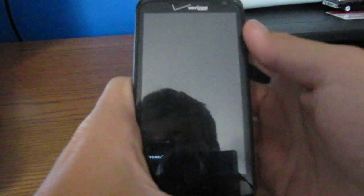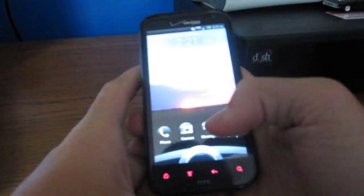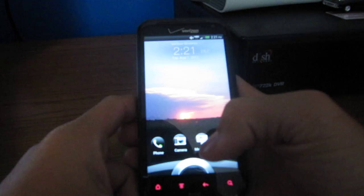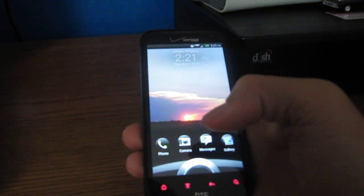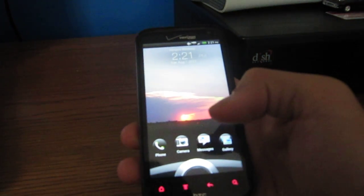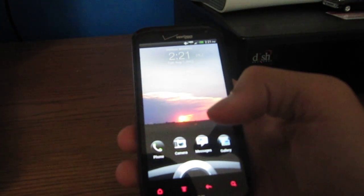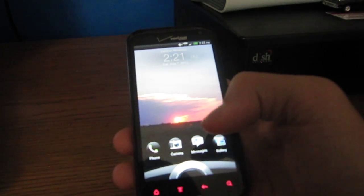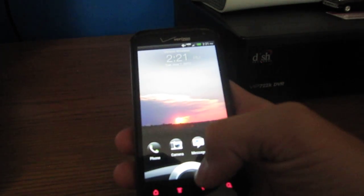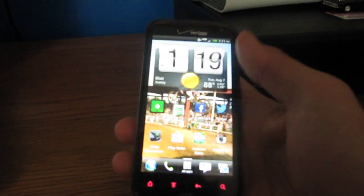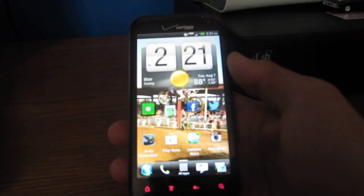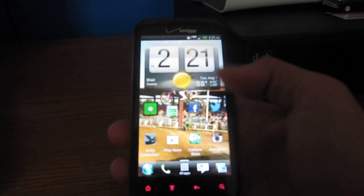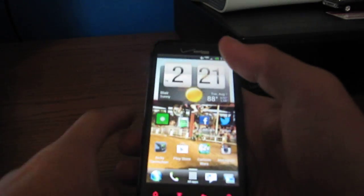Alright guys, what is up? I got the HTC Rezound here and I just downloaded the over-the-air Ice Cream Sandwich update. Let's get to it. Alright, so first thing that I noticed was this status bar.